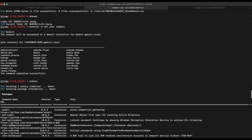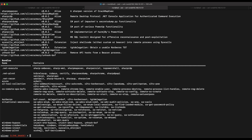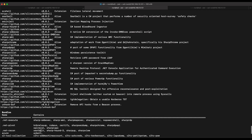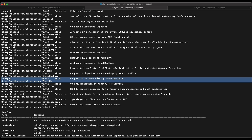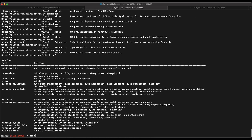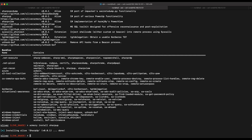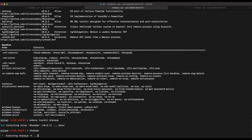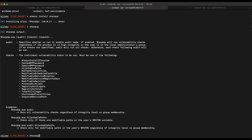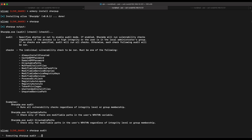We'll use Sliver C2's Armory function. Armory is basically a repository of tools you can install and use directly in Sliver C2. Running the armory command shows a wide range of additional tools available to expand Sliver C2 capabilities. In this episode we'll look at SharpUp — we demonstrated privilege escalation using PowerUp in the previous episode; SharpUp is essentially a port of PowerUp written in C#.